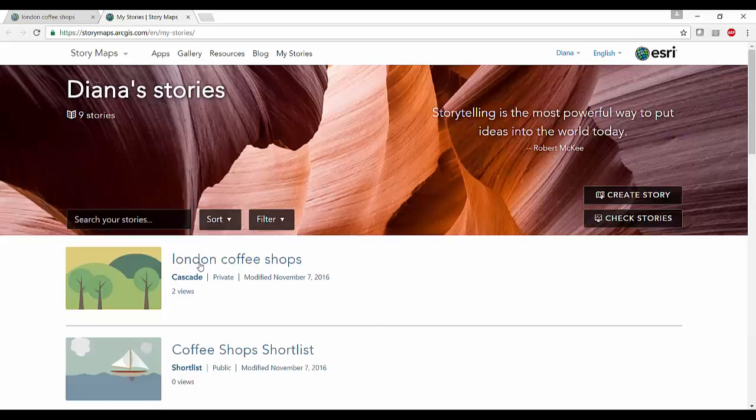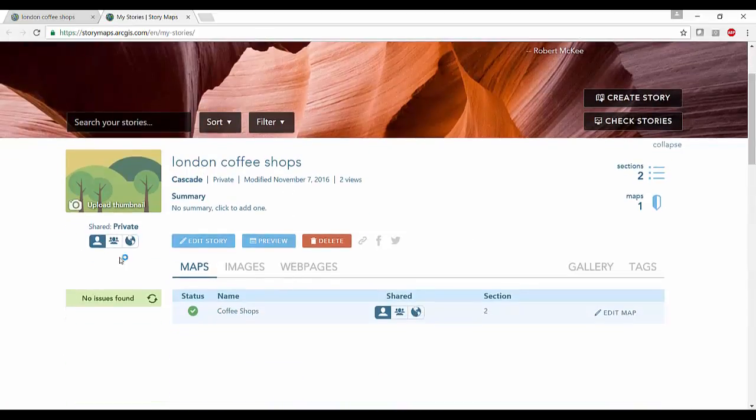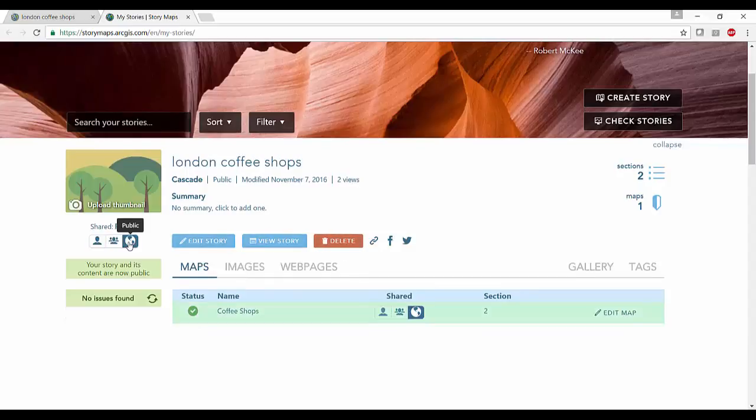We can now select our story map and we can share our story map with the public.